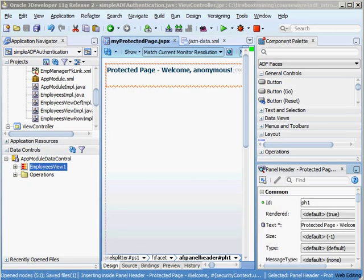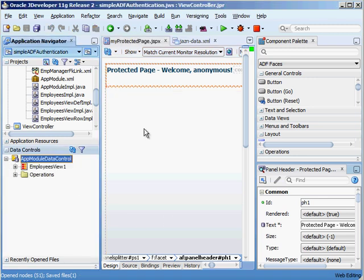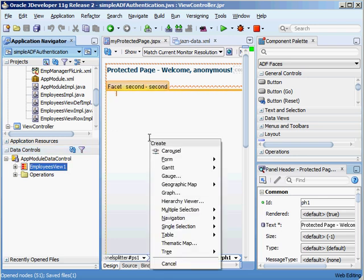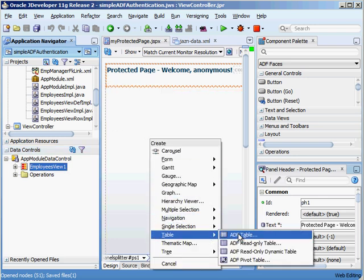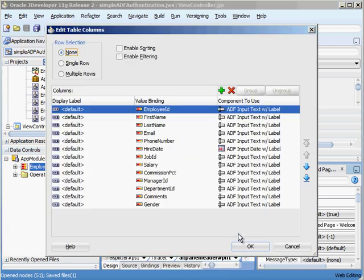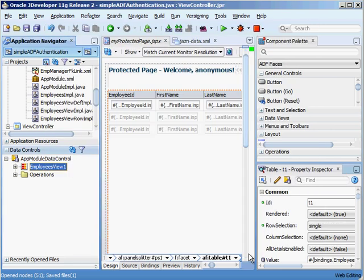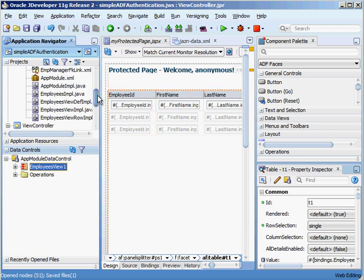And one more obvious thing we want to grab our data control and actually put the table on the page. So let's just drag this over here and let's do table here like that.